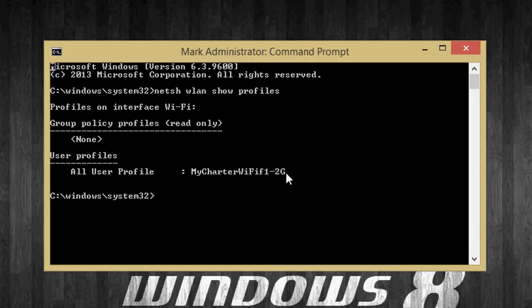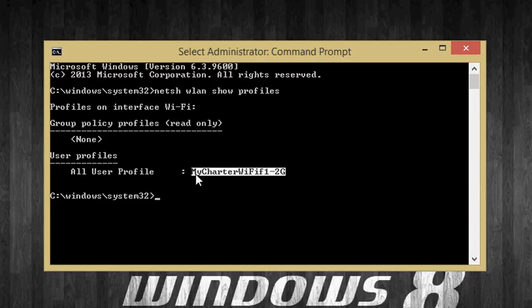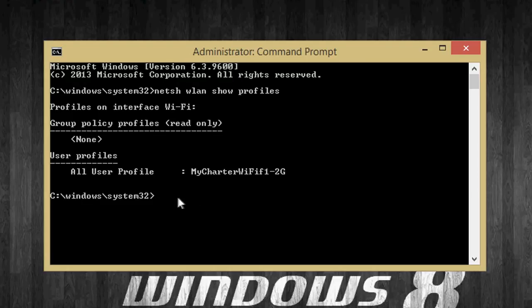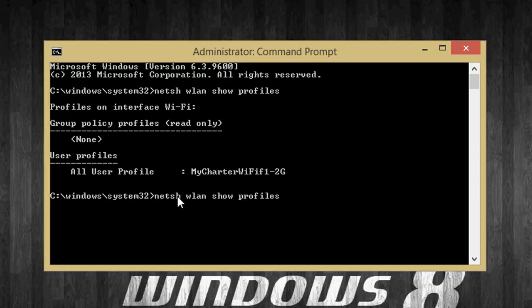So let's go ahead and copy that, enter. Now you're just going to hit the up arrow on your keyboard like that, and that's going to pop back up.